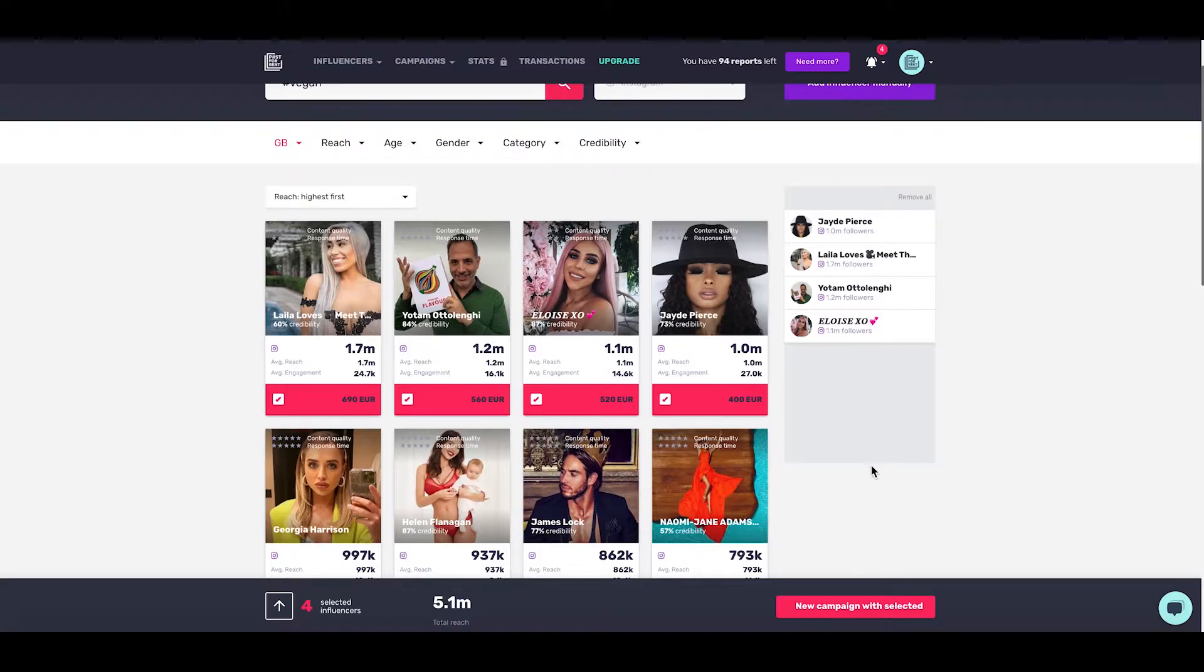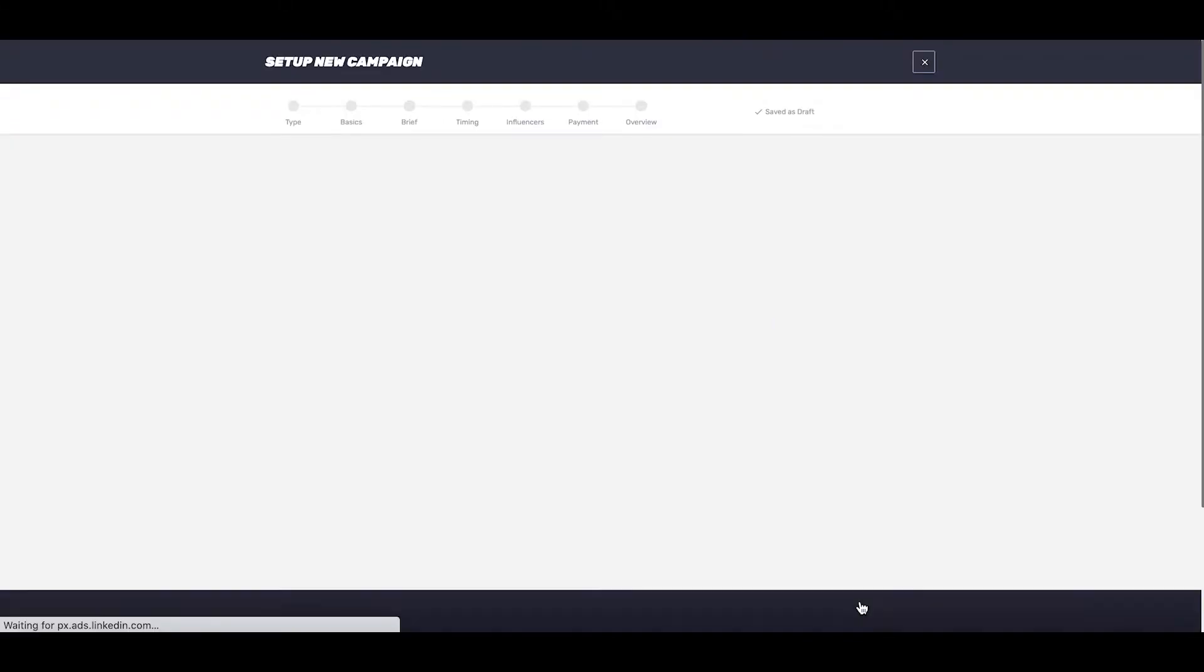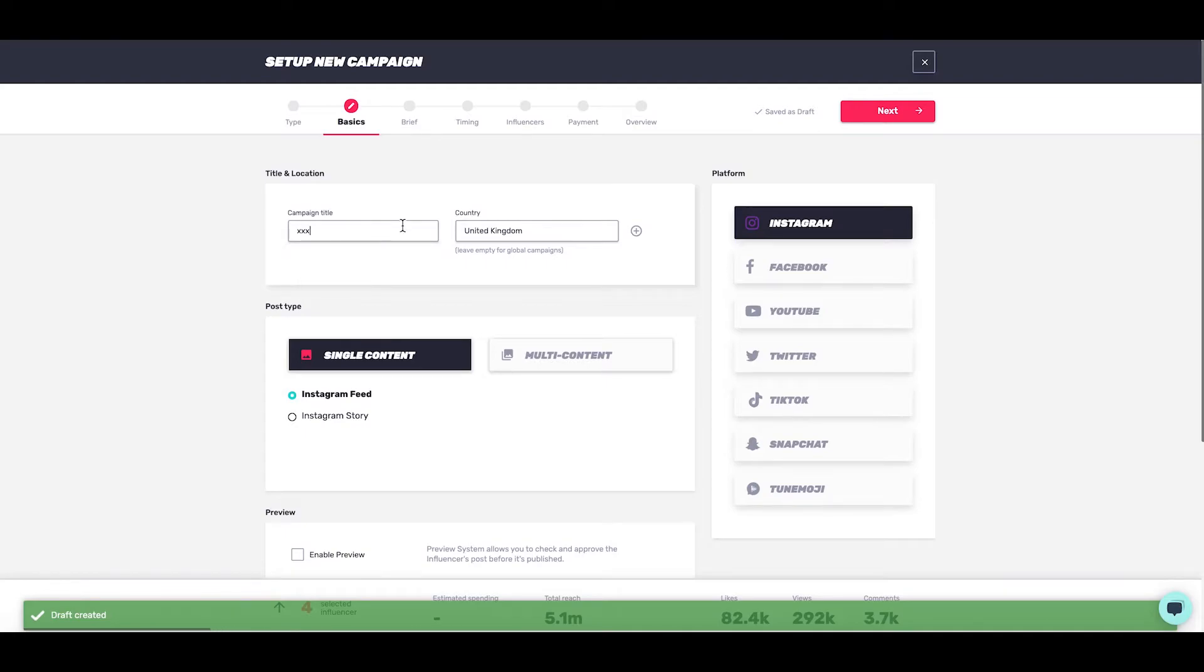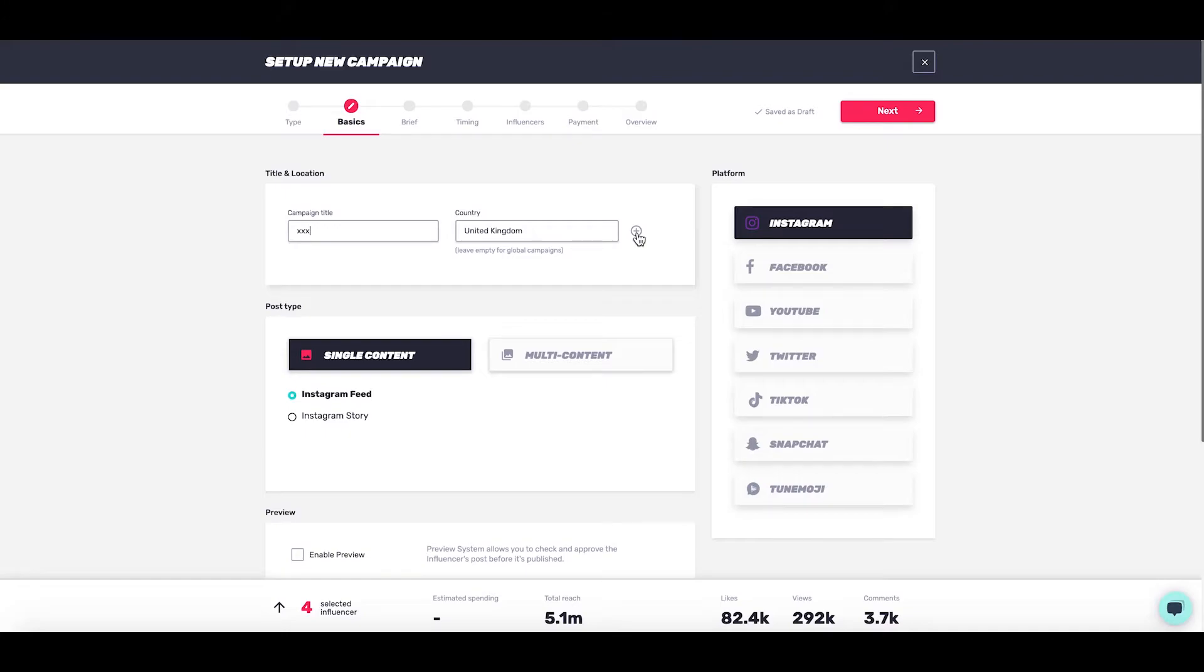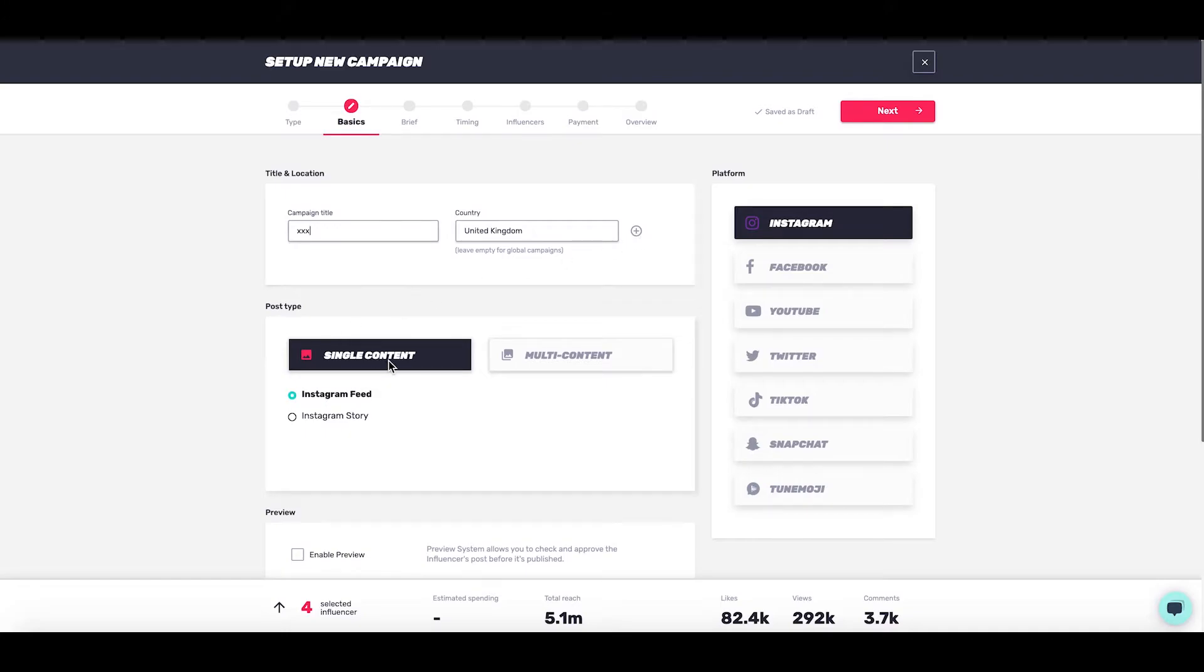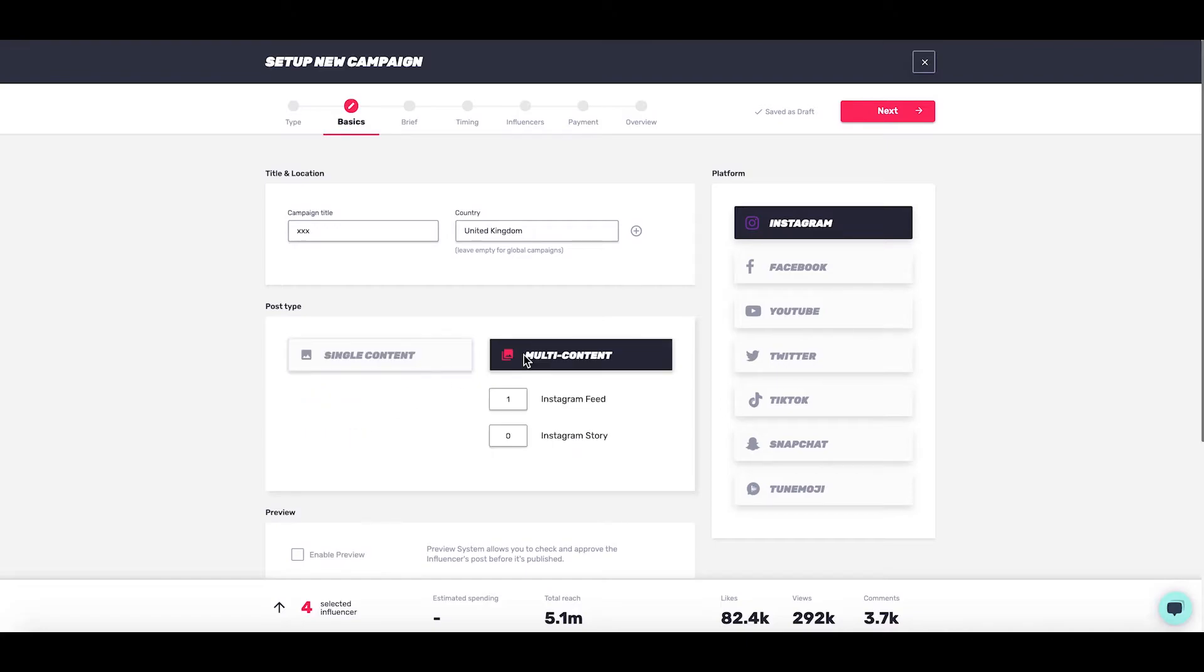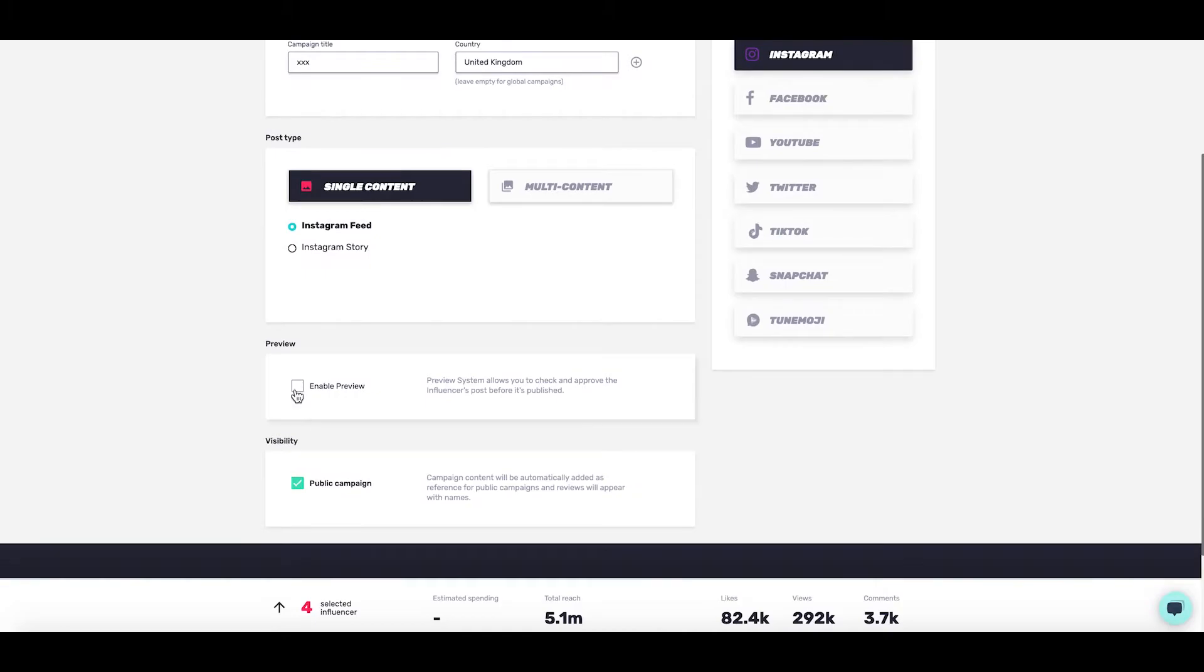Let's head back to the selection. If we want to make a campaign with these people, click new campaign with selected. This immediately launches the campaign setup screens. You can give the campaign a title, choose a country or multiple countries or leave it empty for global campaigns. You can choose a single piece of content like feed or story, or have multiple contents in combination. You can enable preview to check the content before it goes live.